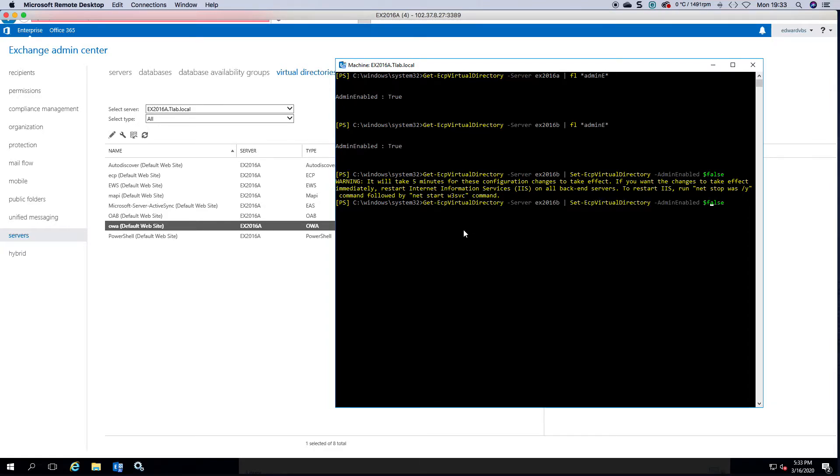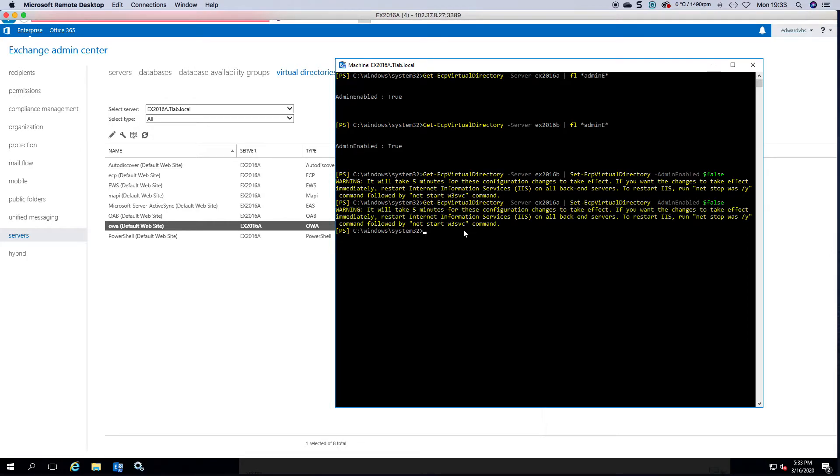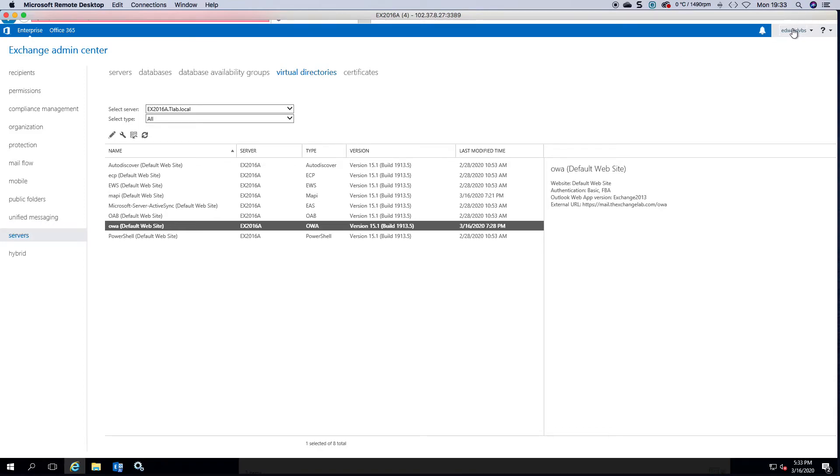So we set it to false on the first server as well and then we're just going to log out here.